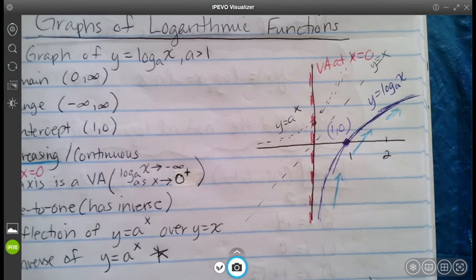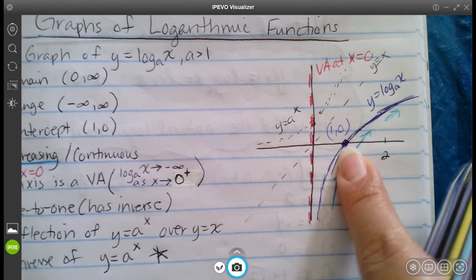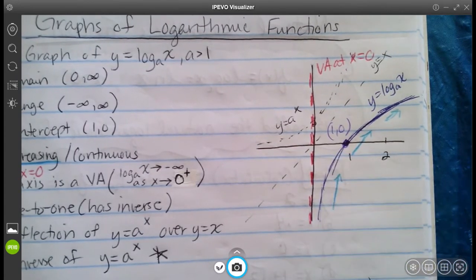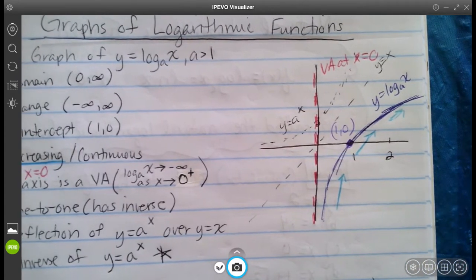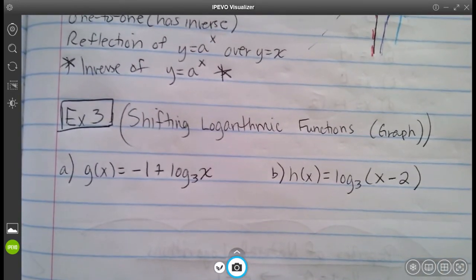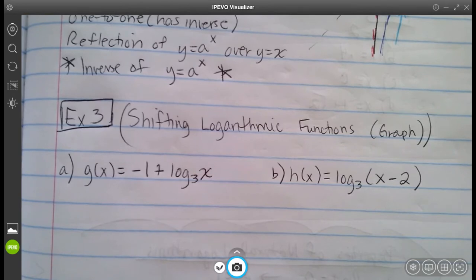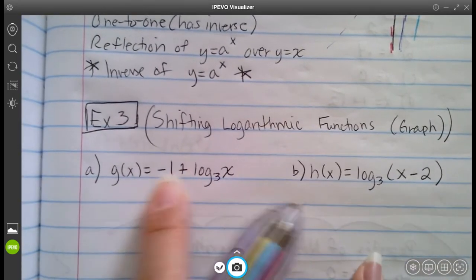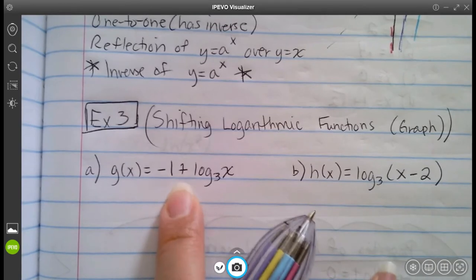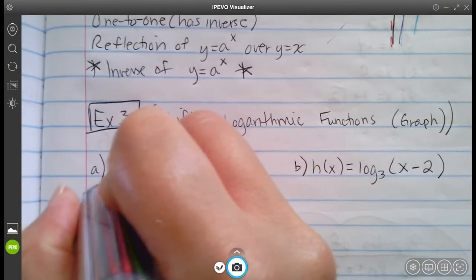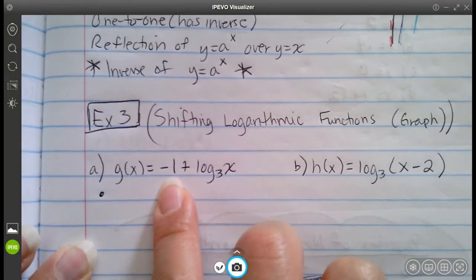The only confirmed point on the parent log graph is (1, 0). Let's talk about some transformations now — this is example number three. We have two transformations, and we're also going to find the domains. For letter A, g of x equals negative 1 plus log base 3 of x. The only transformation here is that negative 1.